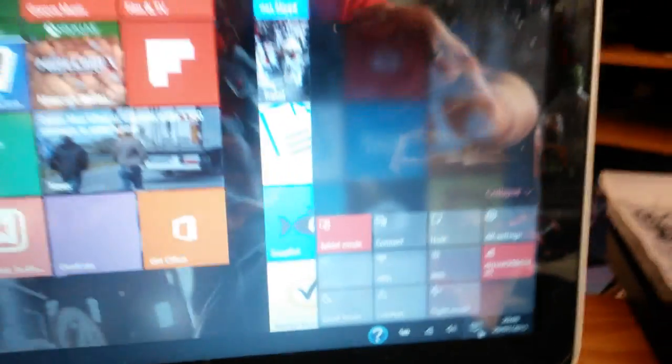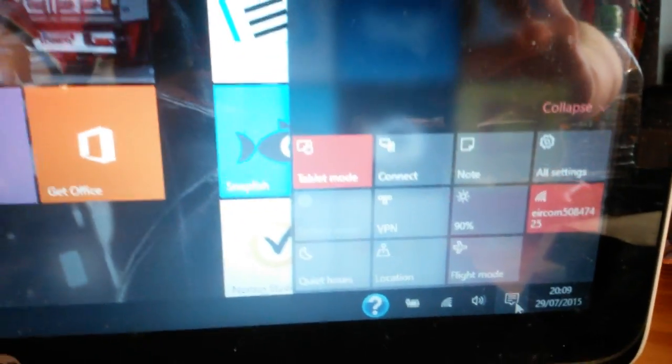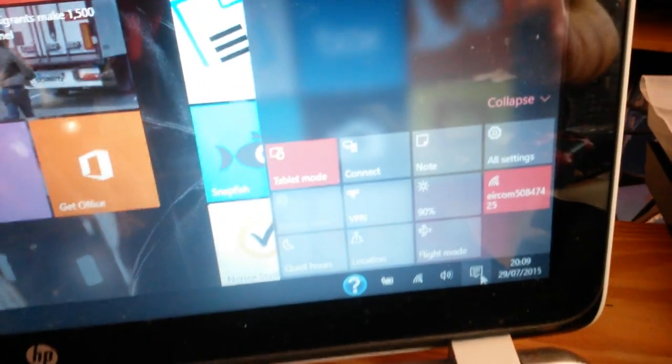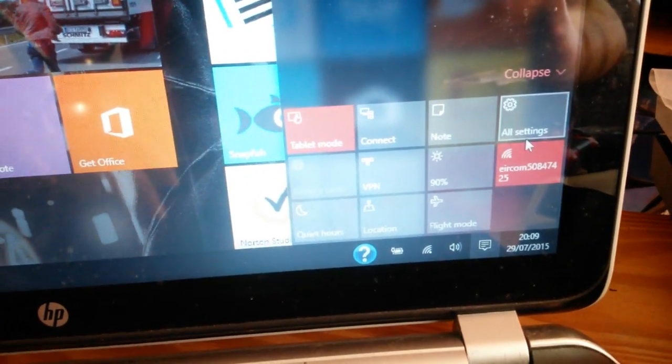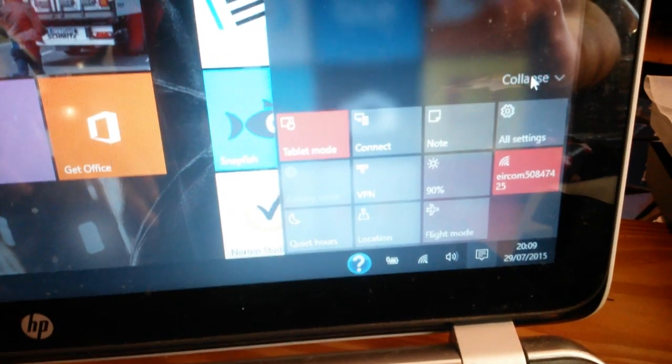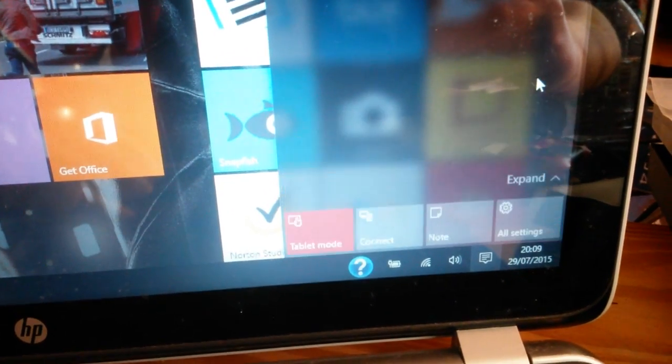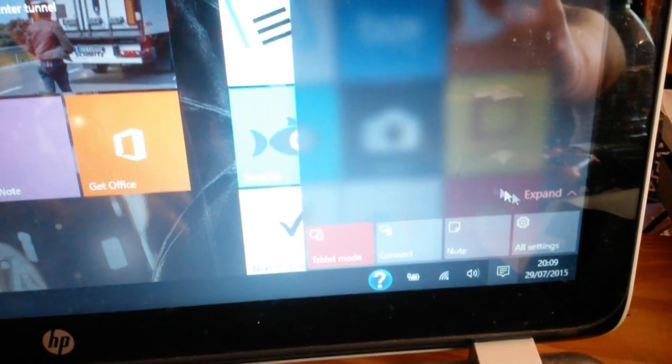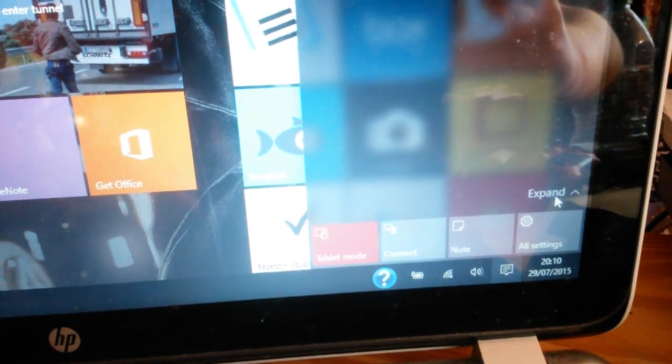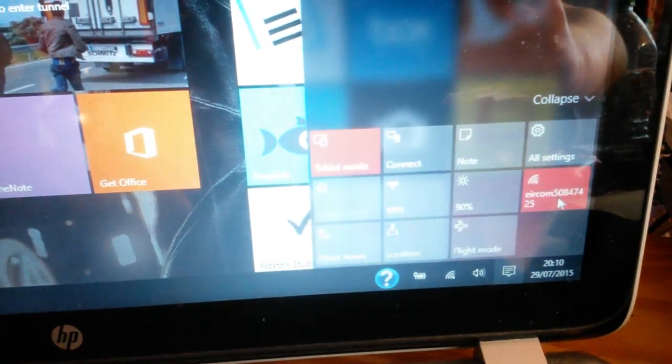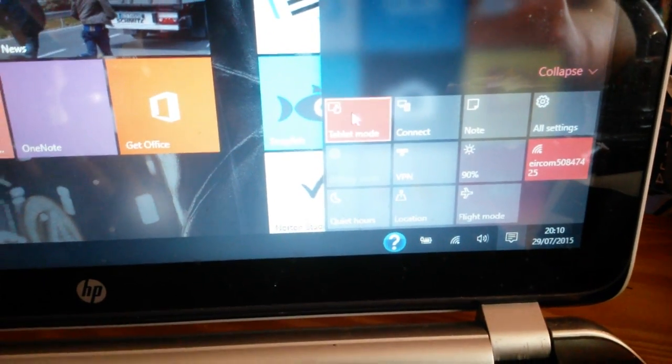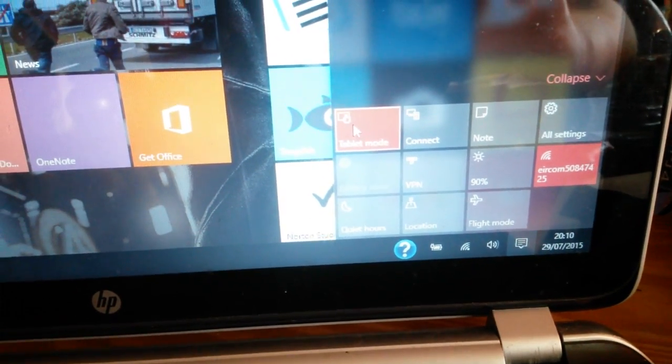And you have all these options. And if they don't all come up, tablet mode is going to be there anyway. So you press expand if you want a lot more.